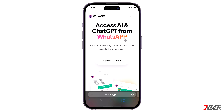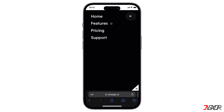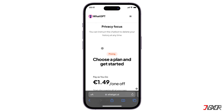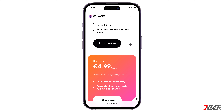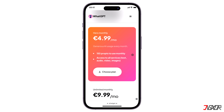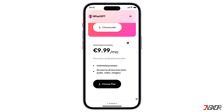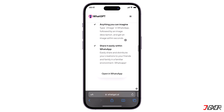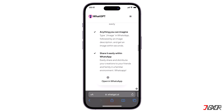This chatbot can answer questions, generate AI images, transcribe notes, and summarize YouTube videos. However, the free trial is limited to 10 prompts only. For more prompts, a premium subscription is required, which ranges from $1.60 to $11 per month. To try WhatGPT, click the Open in WhatsApp button from the dashboard.